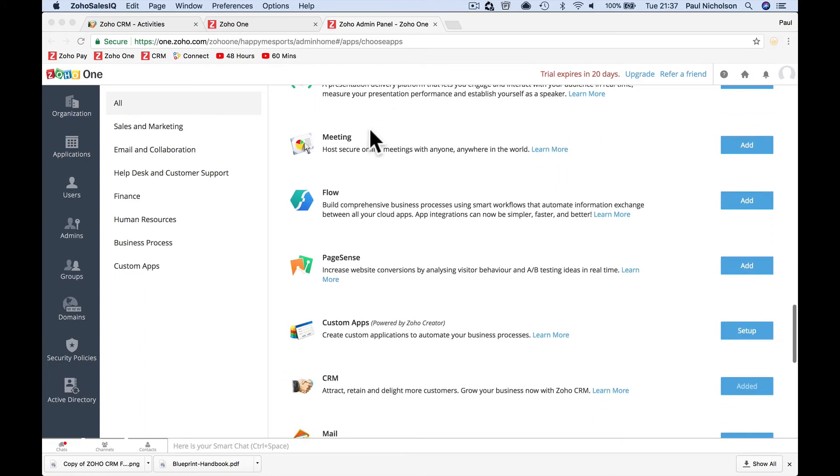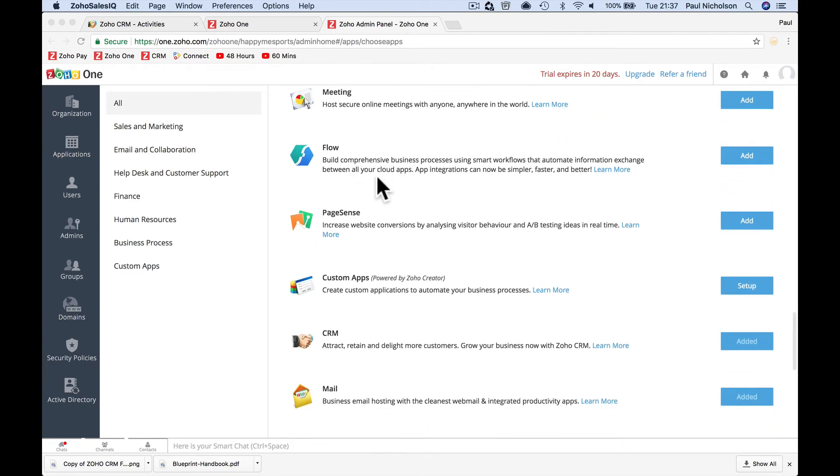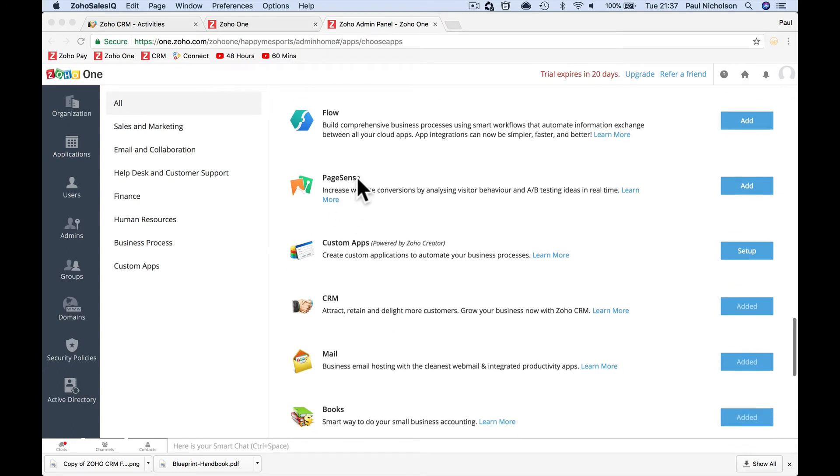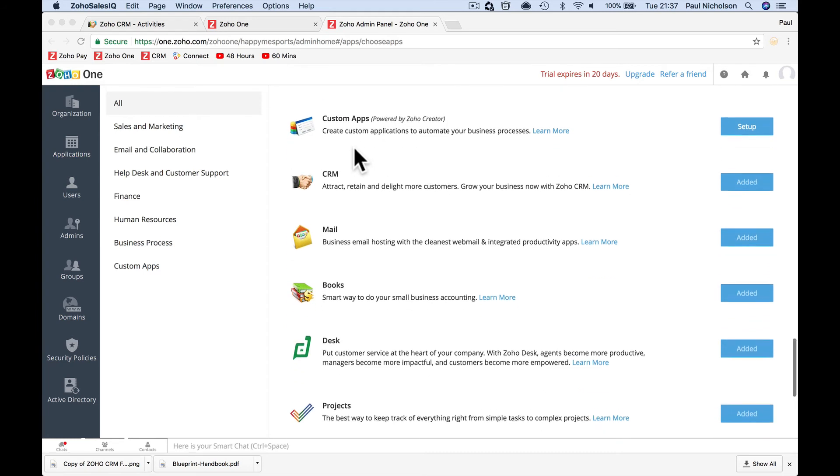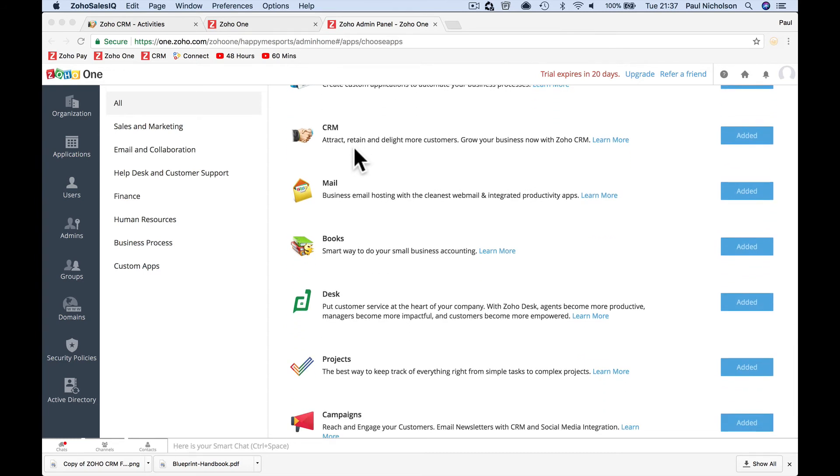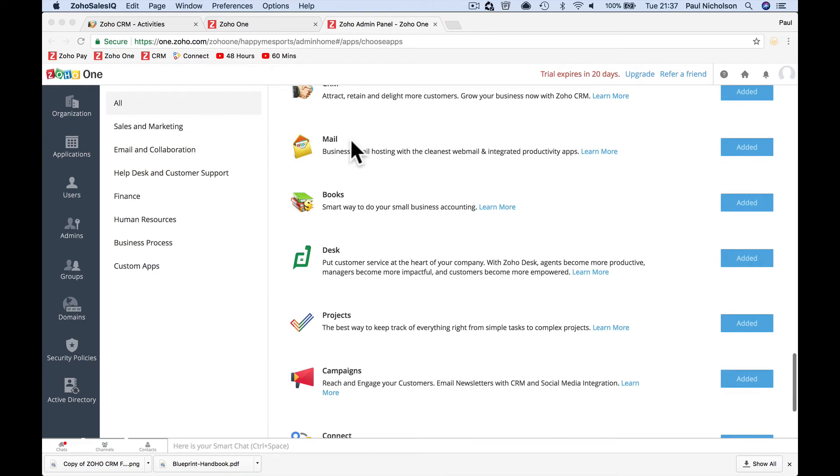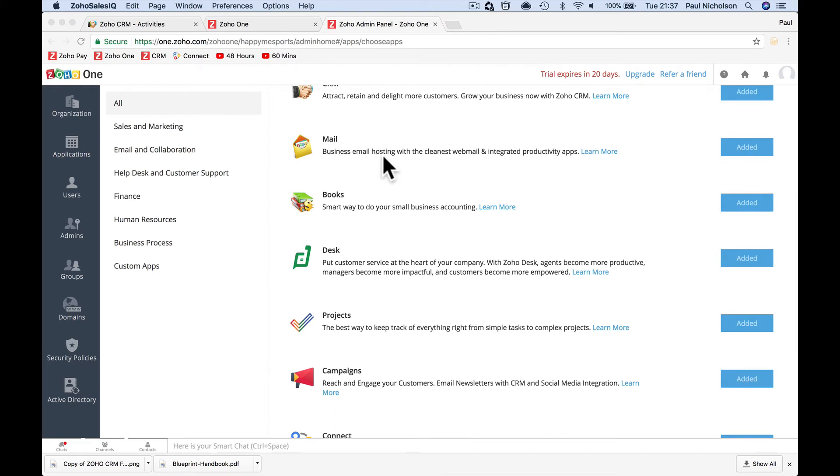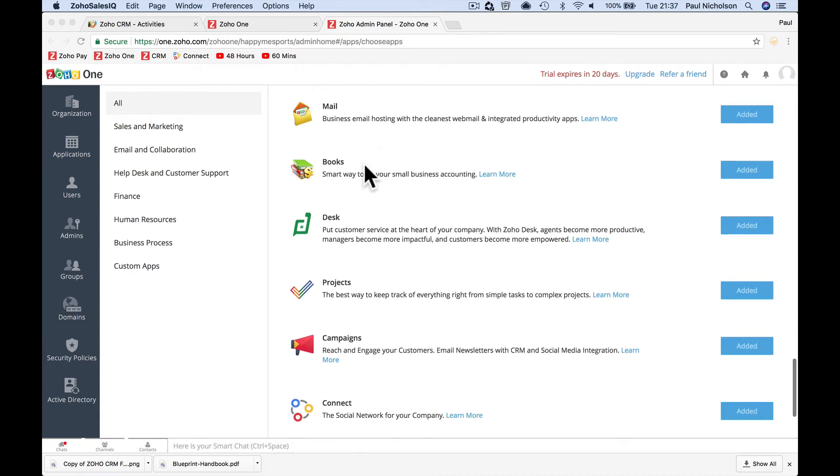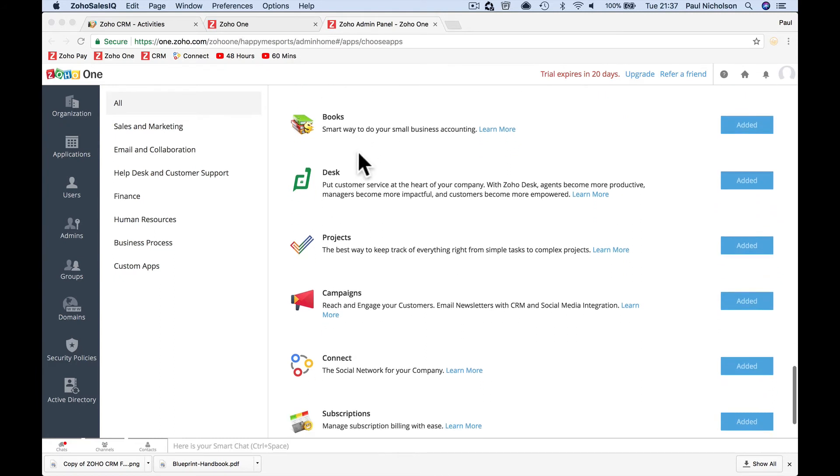Showtime again, presentation, meeting, online meetings. Flow is creating your own workflows, creating your own links between apps. PageSense is website stats. Custom apps is building your own stats. The CRM is obviously why you're watching this. Mail is Zoho mail, which then integrates with Zoho CRM and everything else. So when you click on a customer, you can see all the interactions between them. Zoho Books is an accounting program, a full account suite.